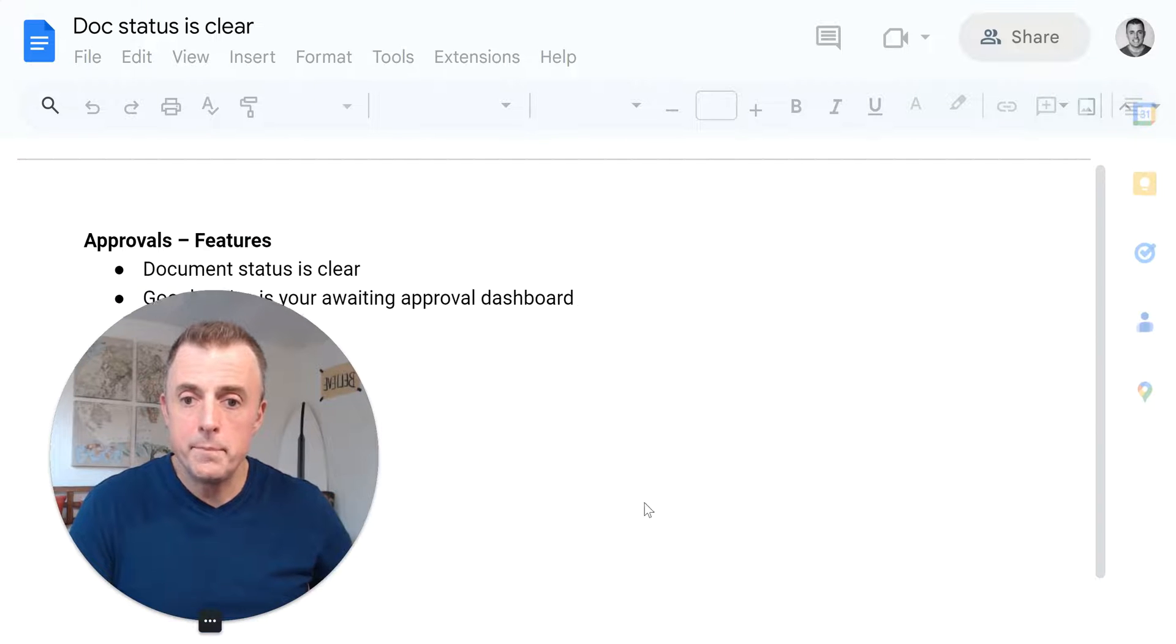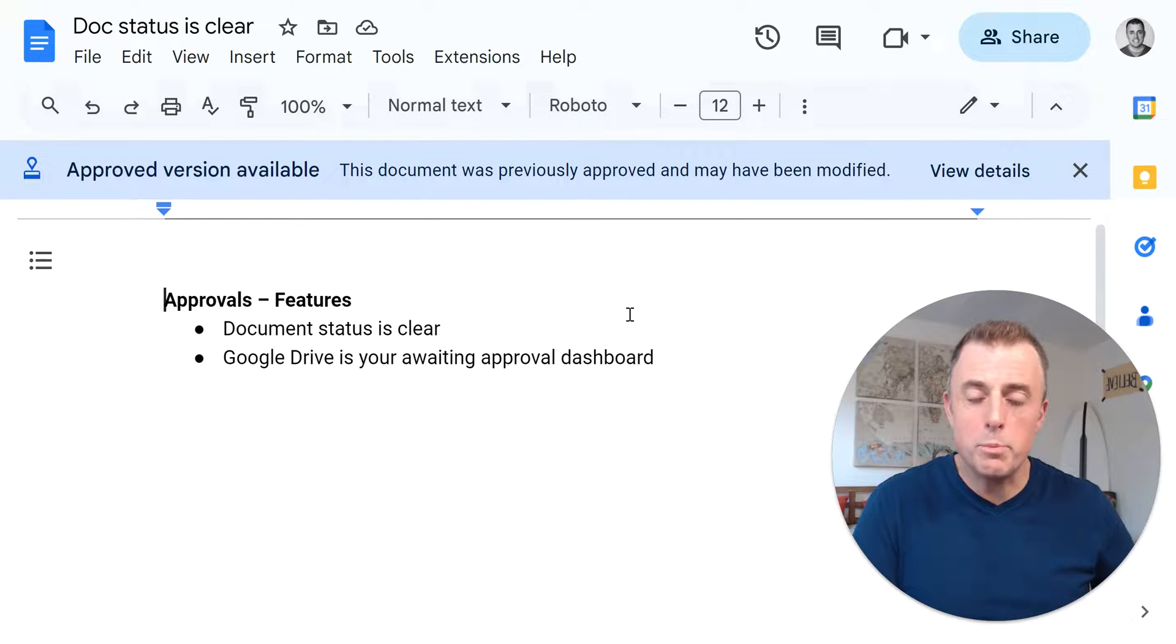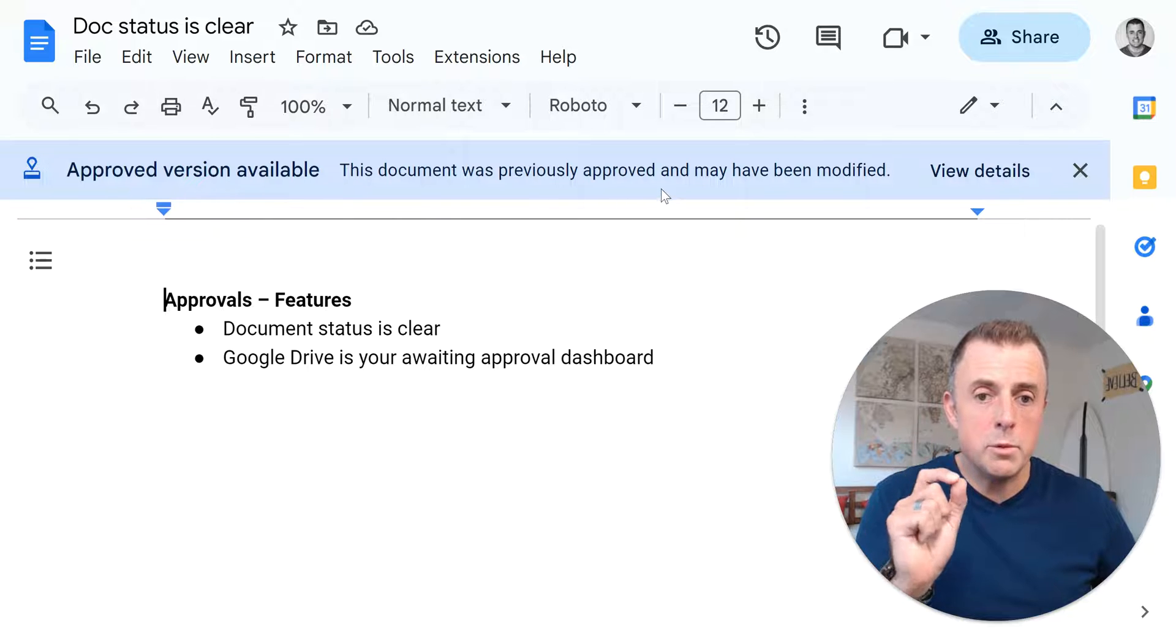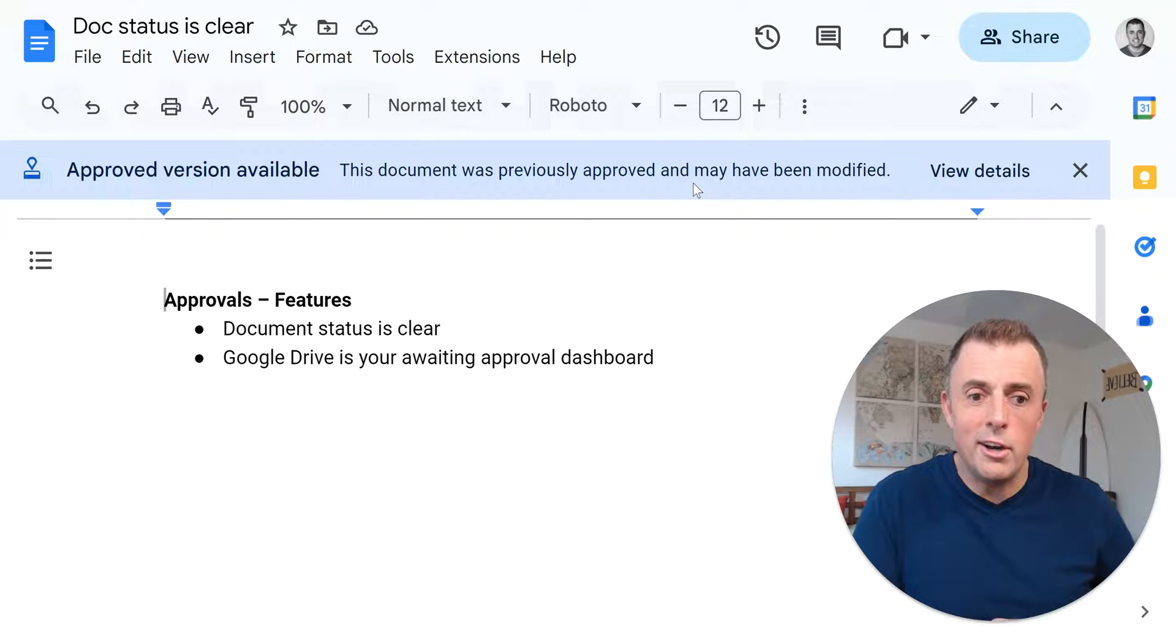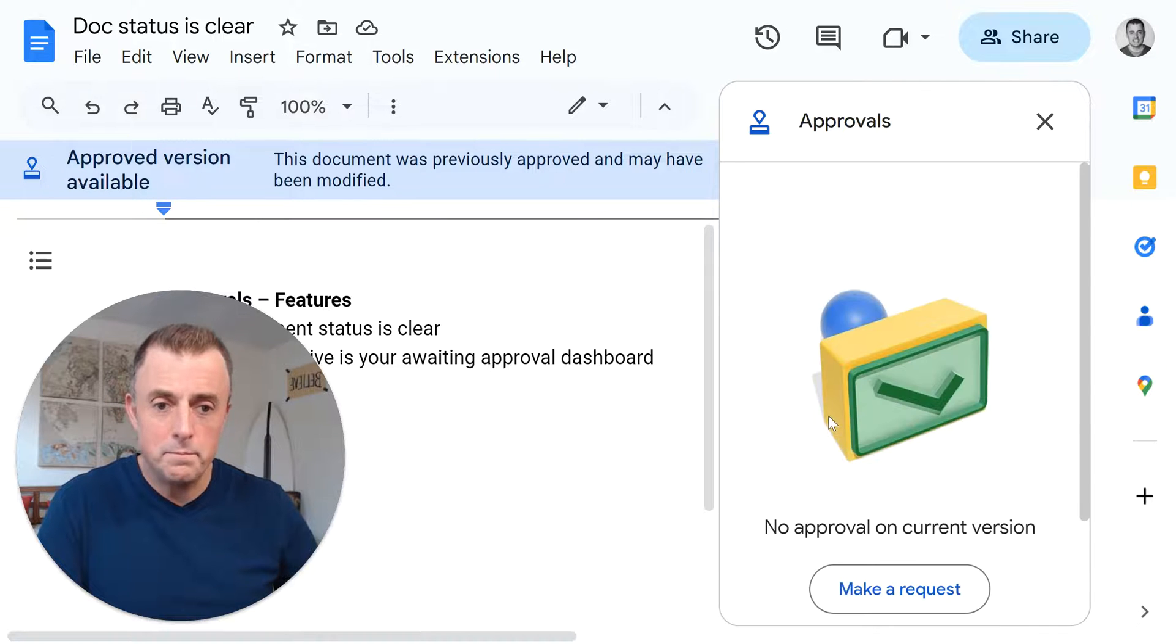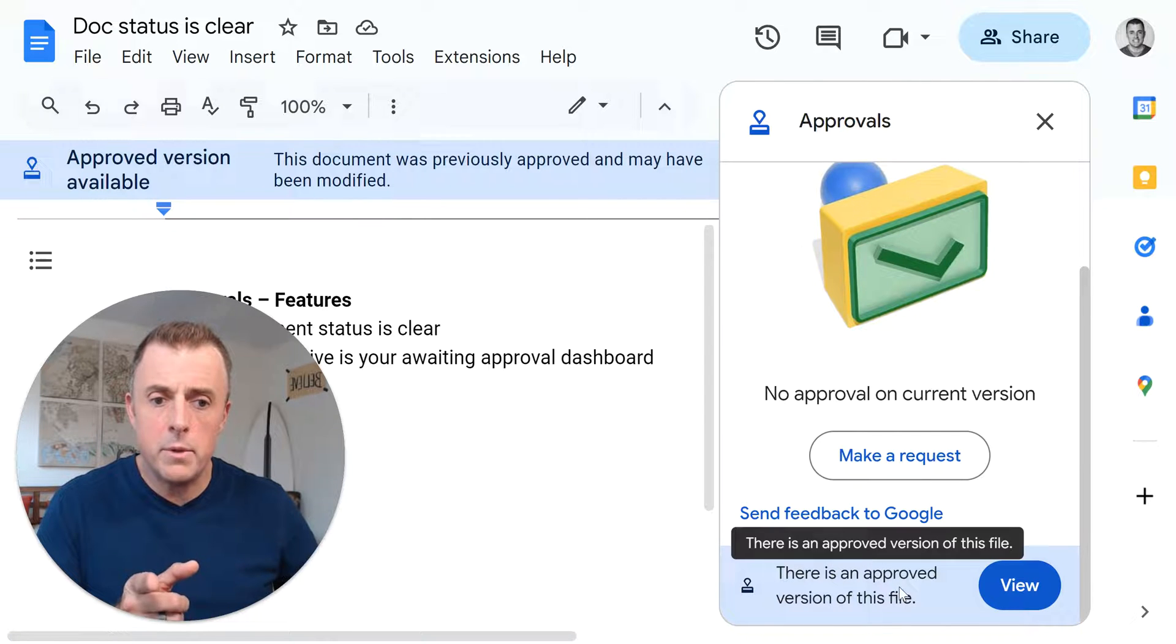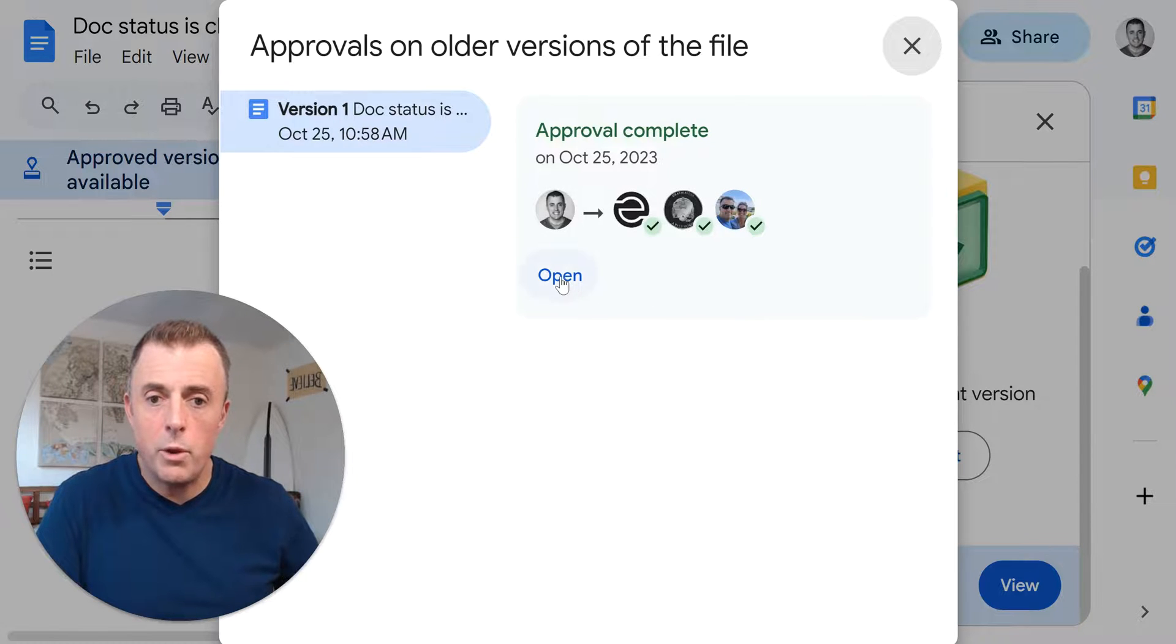Document status is clear. This is pretty cool. So check this out. When we open this up, I'm gonna talk about two things in here. Document status and document status and a Google dashboard, the Google drive dashboard, which I talked about earlier. So we can see here, this is telling us there's an approved version available. This document was previously approved and may have been modified. So again, that document status or clarity or certainty on, are we dealing with the approved document? Yes or no. And this is going to help us identify when we aren't. So let's go ahead and click on view details. I'll get myself out of the way once more here.